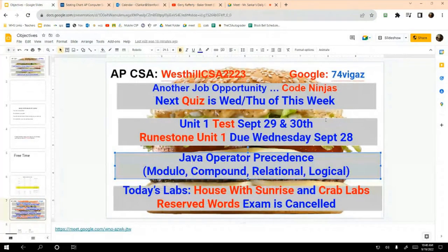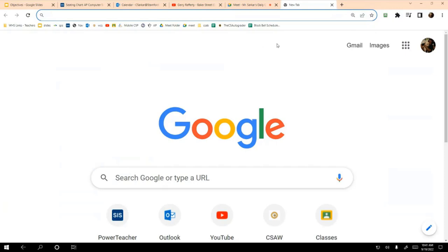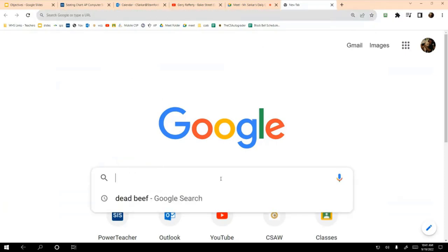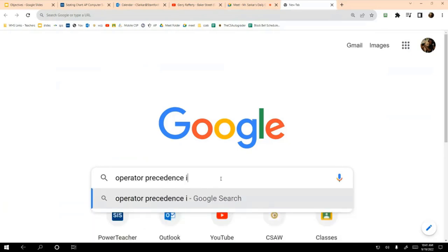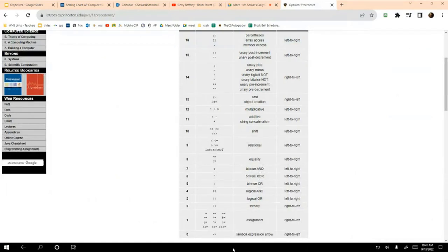Let's talk about PEMDAS first. In math with PEMDAS, you're typically concerned with a small number of operators. Now let me show you what operator precedence looks like in Java and just how many different operators there are. If I look up operator precedence in Java and come over to one of these sites — they're all the same — look how many operators there are. There's a huge number of operators.